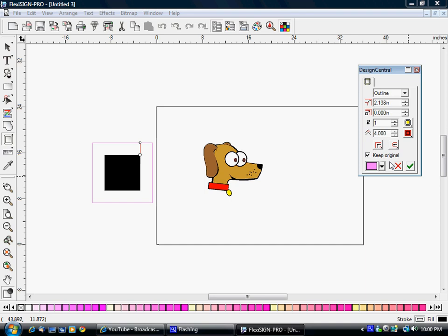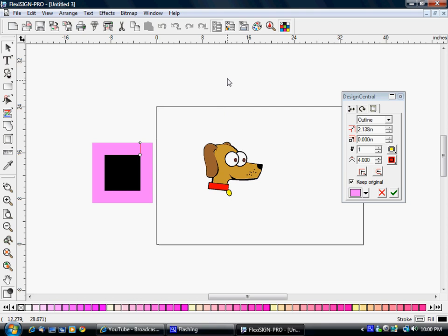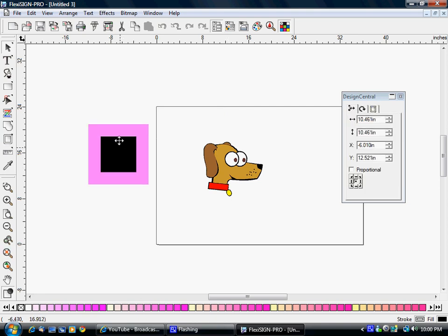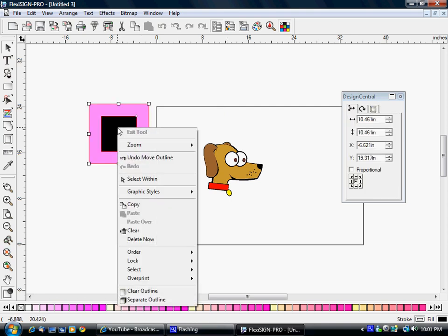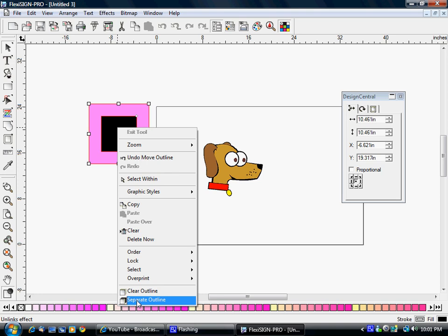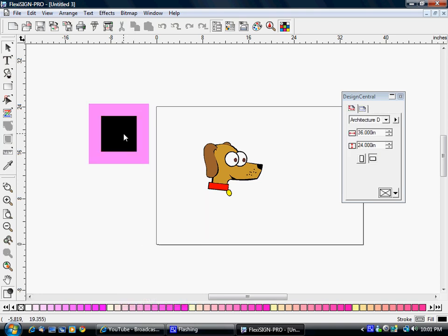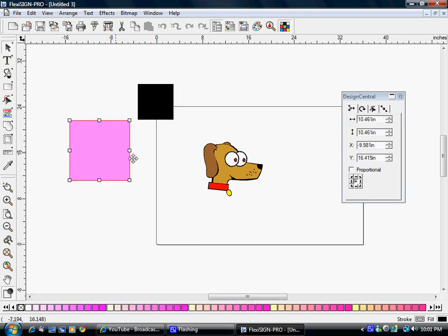I can change my outline color here, of course, and various things can be changed here. Your Design Central is very important - look at it frequently when you have different things selected to see what you can change. Anyhow, we're going to apply that. To separate your outlines, it's as simple as right-click on it and Separate Outline.